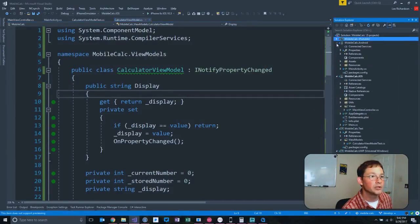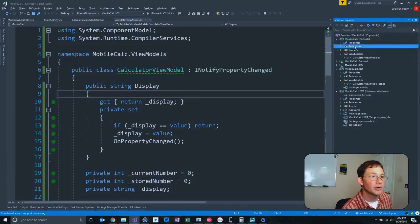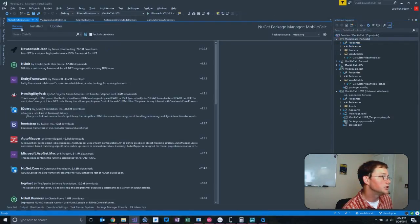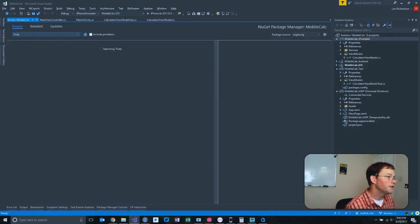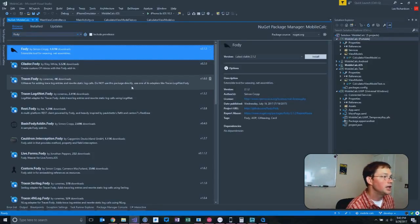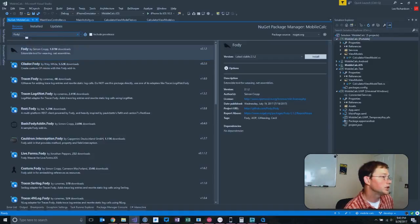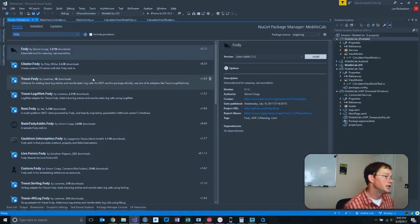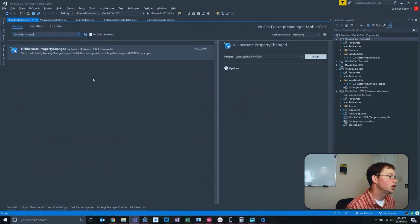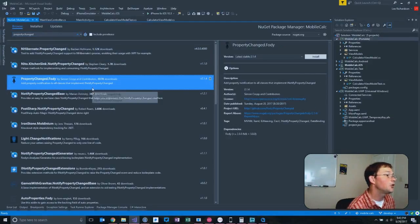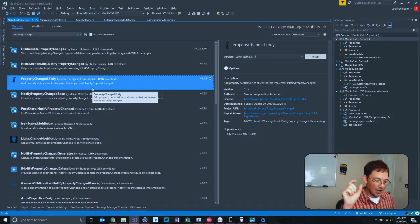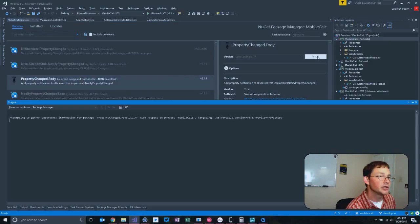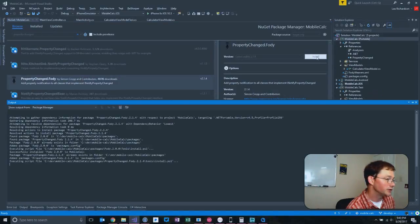We're going to pull down into our portable class library, we're going to add a reference, manage NuGet packages, and we want - you can get Fody by itself, but that doesn't give you any of the plugins. What we really want is the PropertyChanged.Fody. All of the Fody plugins are like plugin name.Fody, so this is PropertyChanged.Fody. We're going to install the latest stable version of this.